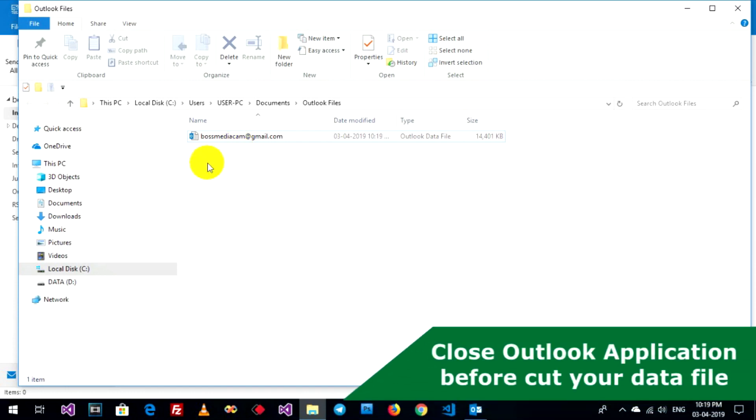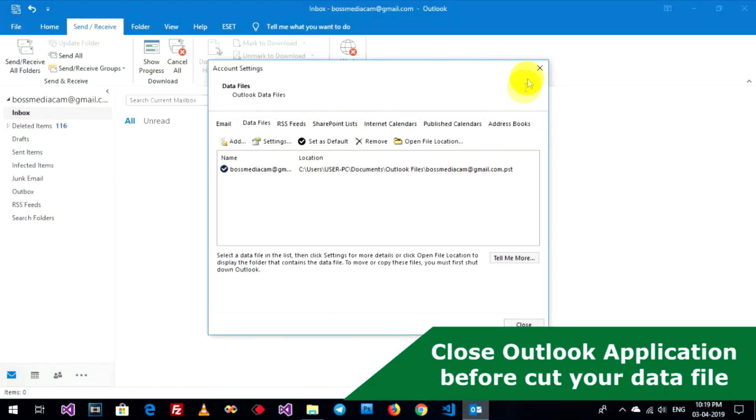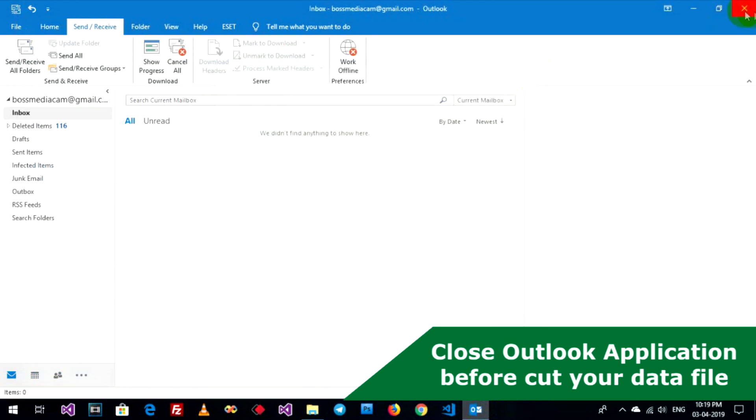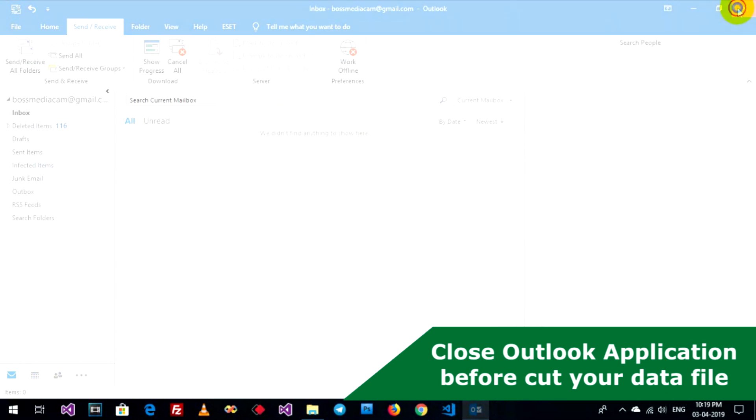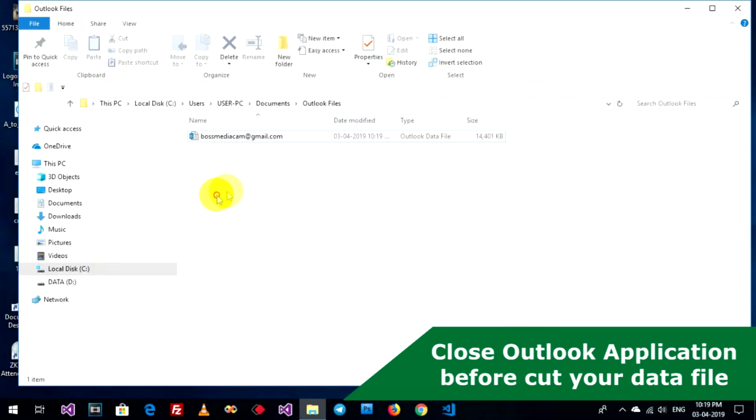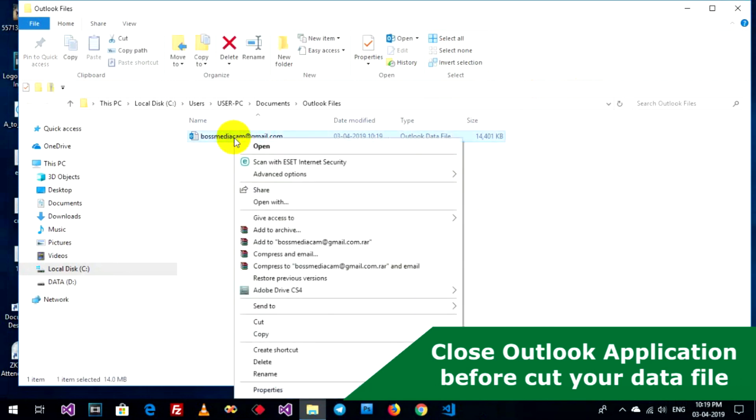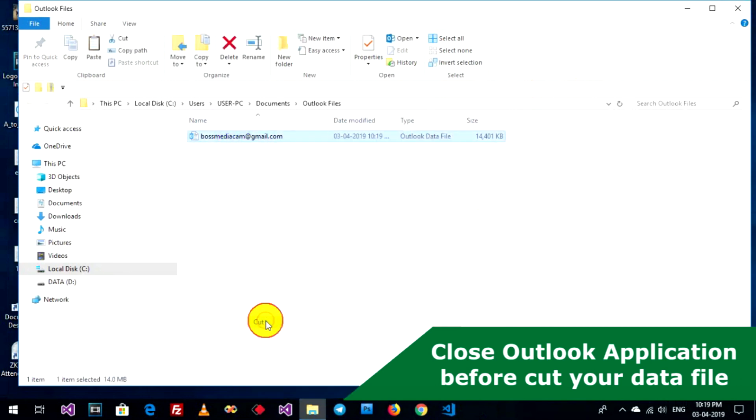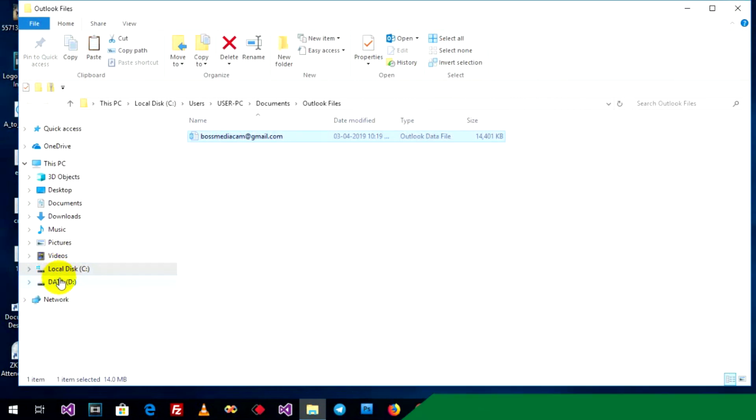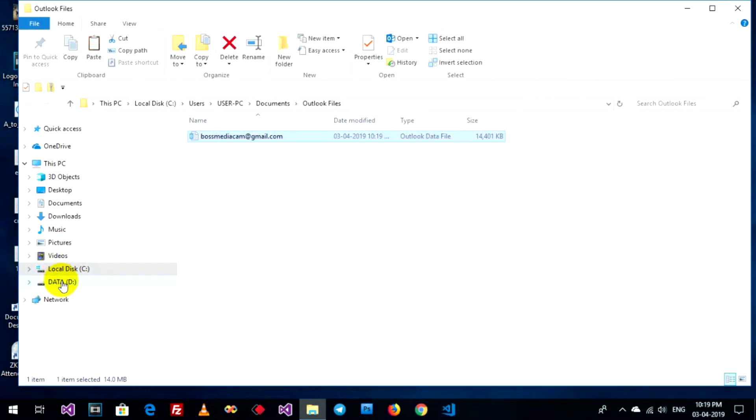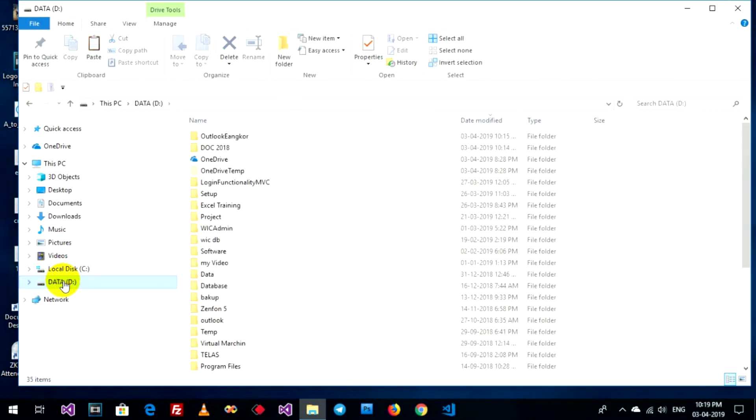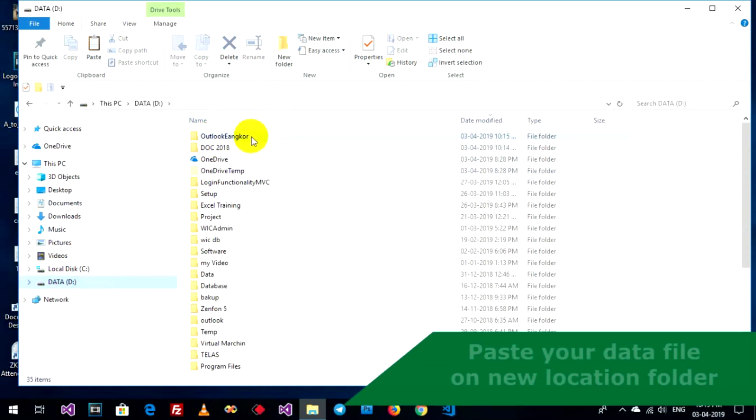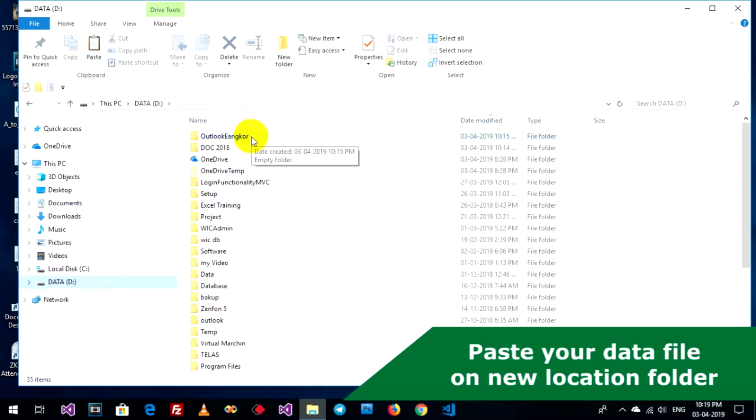Right now you can go to close Microsoft Outlook first. And then you can go to right-click on your data file and cut. Go to new location that you want to import. Now I want to paste data file on Outlook Eonco folder on Drive E.